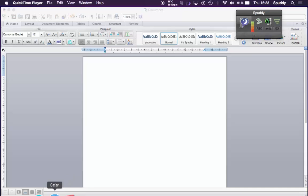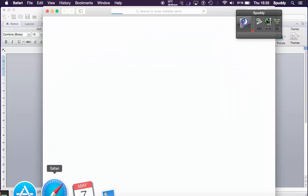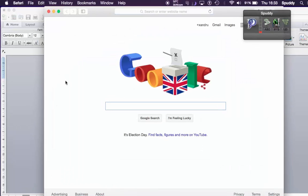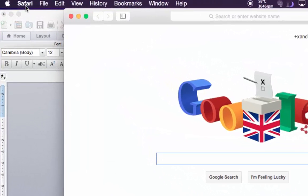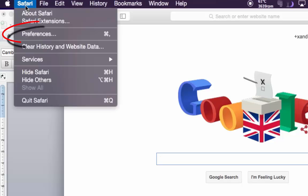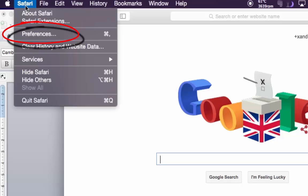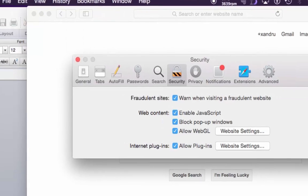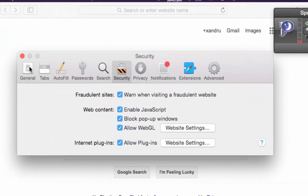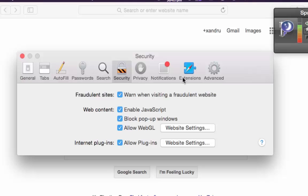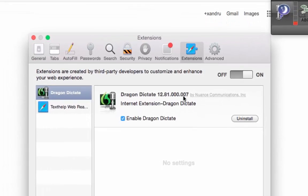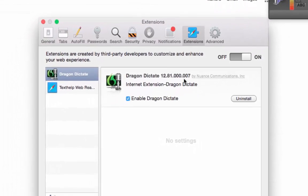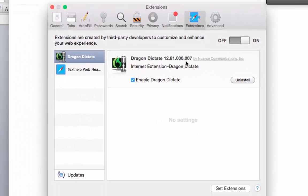So open up Safari. Once open, top left hand corner select Safari and select Preferences. Scroll along to Extensions and make sure it is installed there, or you can download it from the actual website Dragon Nuance.